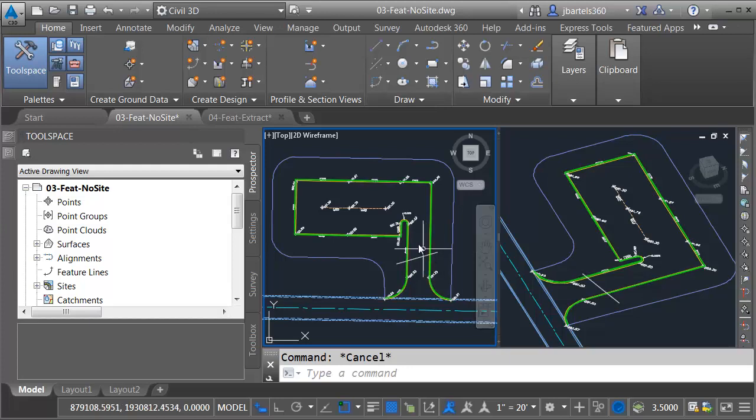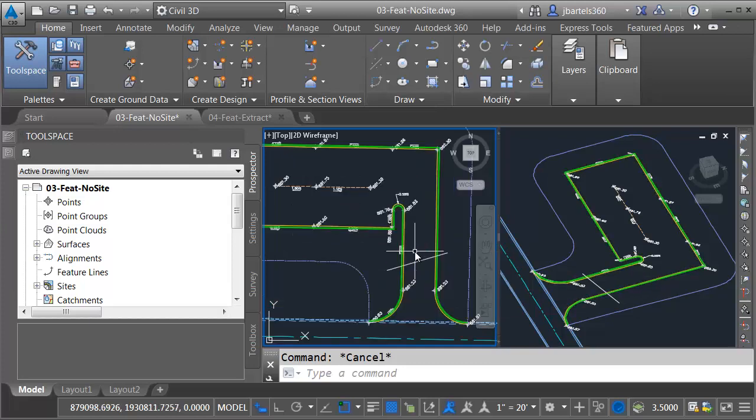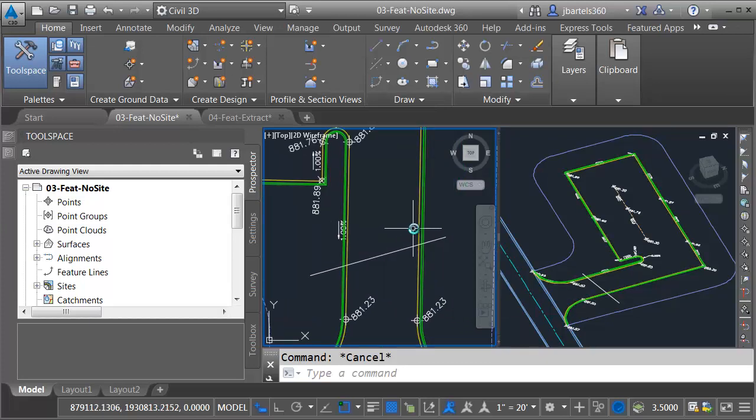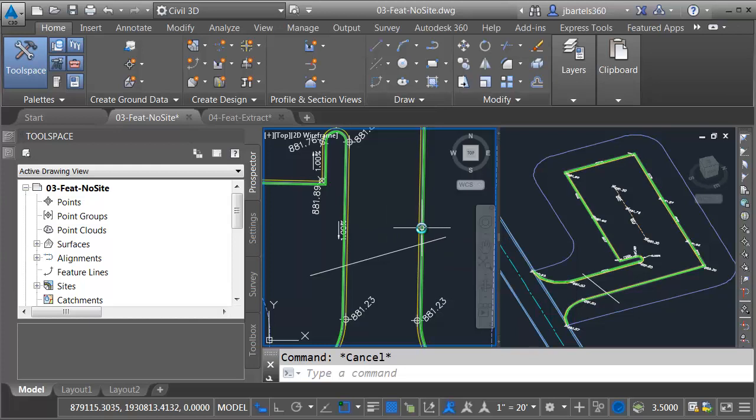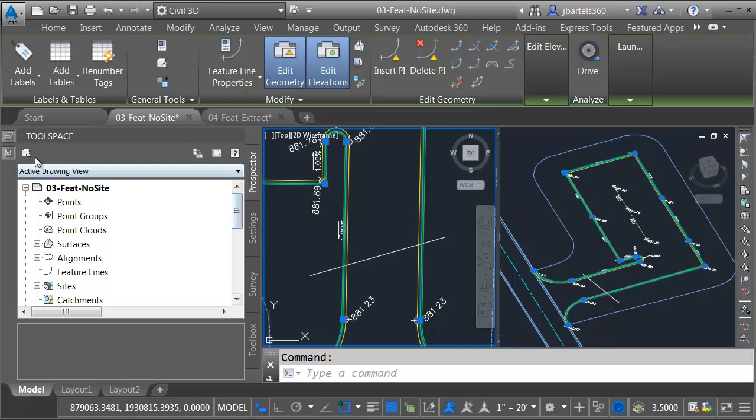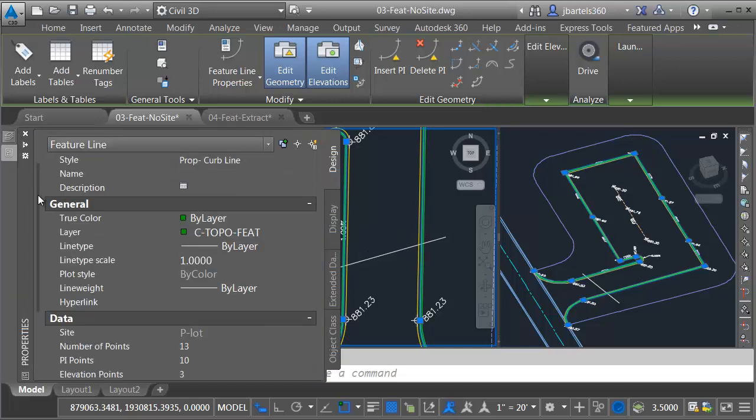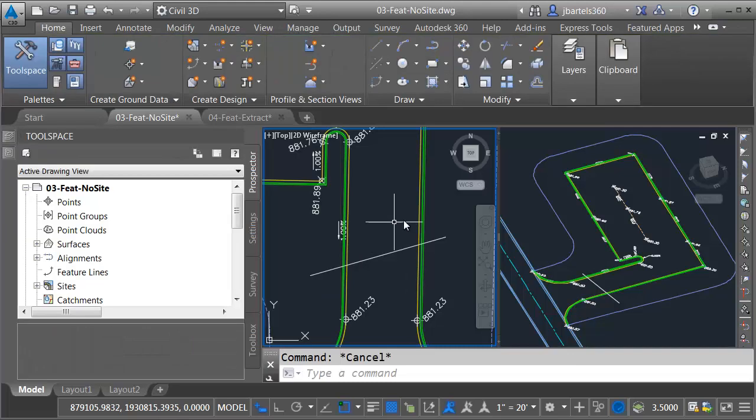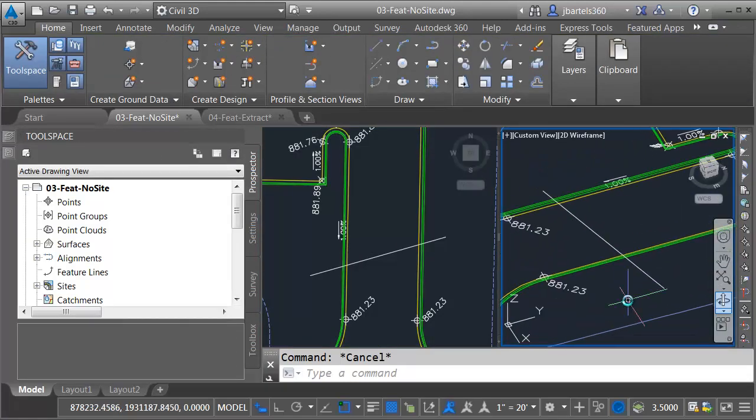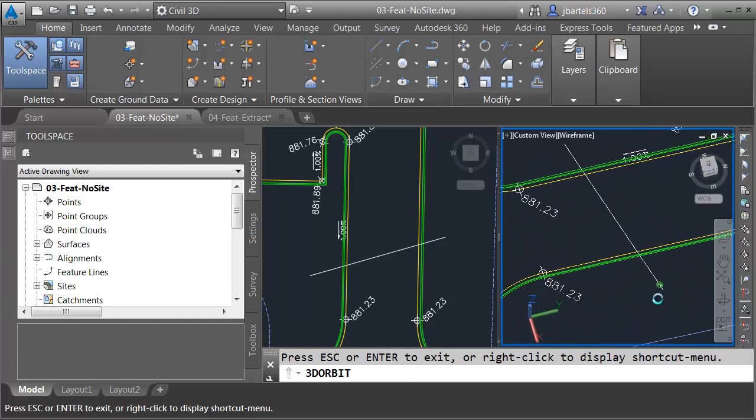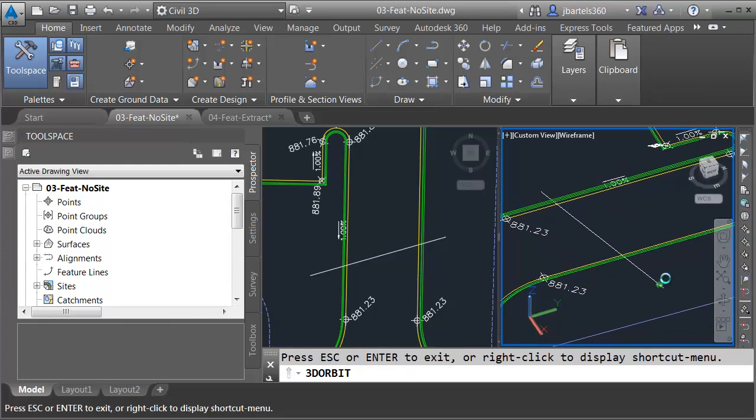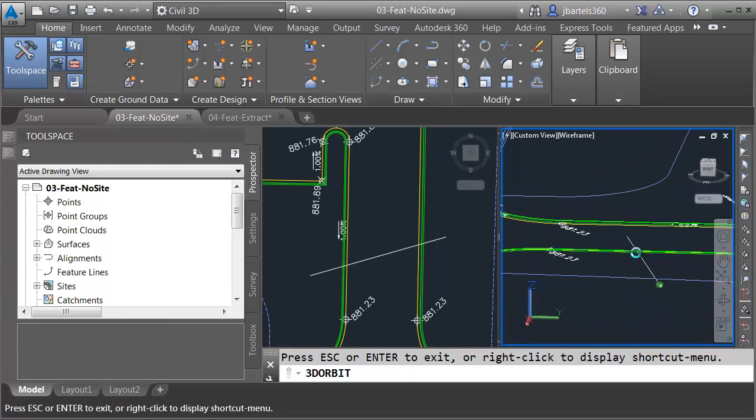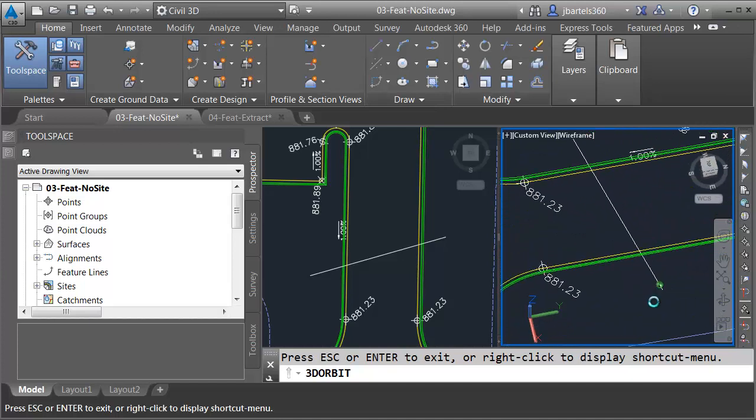On my screen, I've got a drawing that represents a small proposed parking lot design, and the majority of the geometry that we're looking at here was created as feature lines. In fact, all of this geometry was placed within the same site. Just for a second, I'm going to select one of these feature lines, we'll come over to the Properties palette, and we can see that it's placed in site P-Lot. Let's click in this view on the right. In the 3D view, if I orbit the drawing, we can see this line segment crossing the parking lot entrance exists below that curb and gutter geometry.